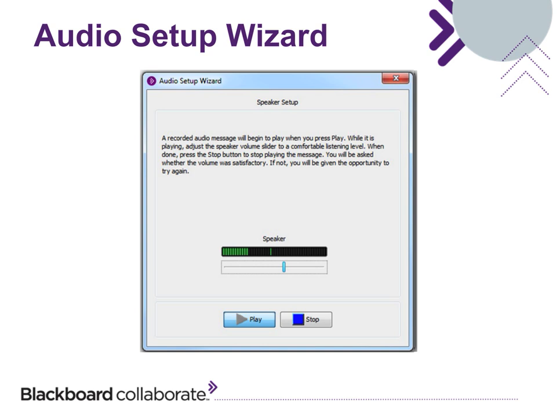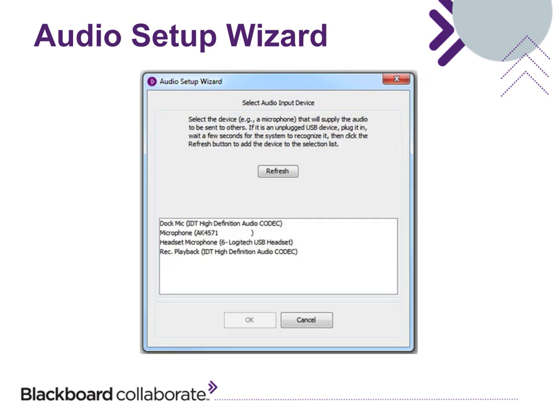Now set your speaker volume. Click the Play button to hear a short recording. While this plays, adjust the speaker volume slider to a comfortable listening level. Then click Stop and confirm you are able to hear the recording.